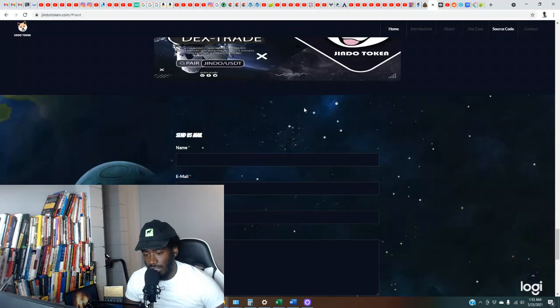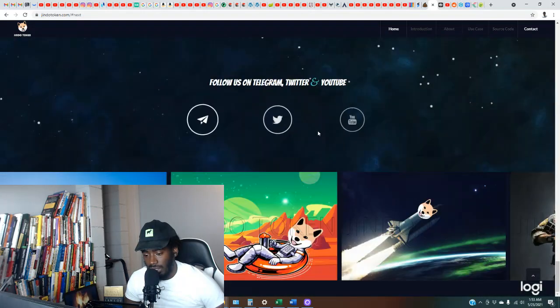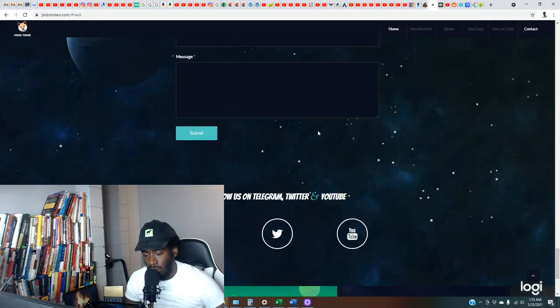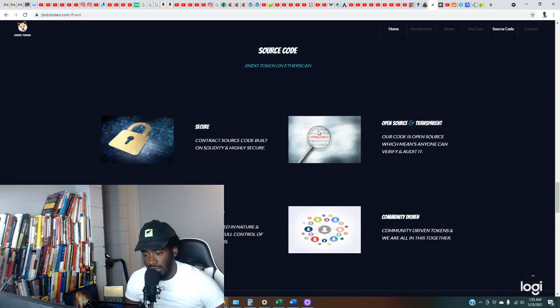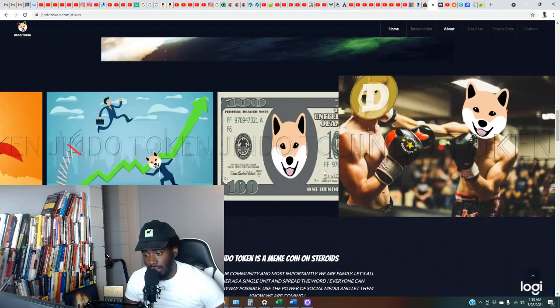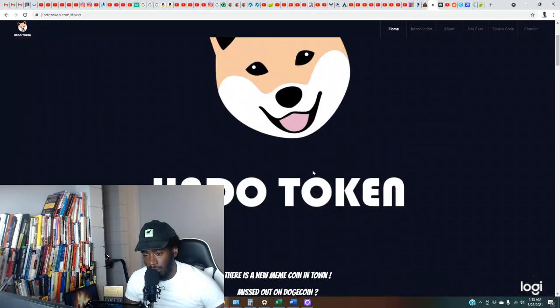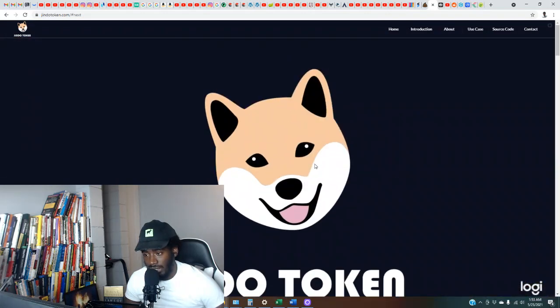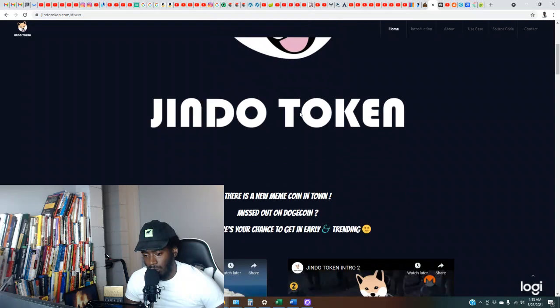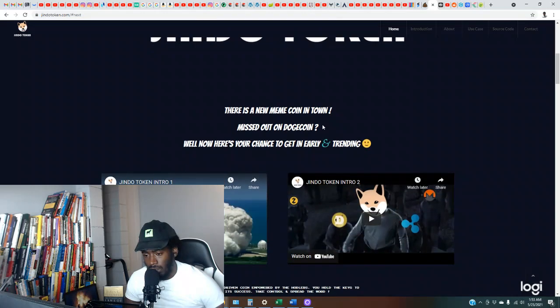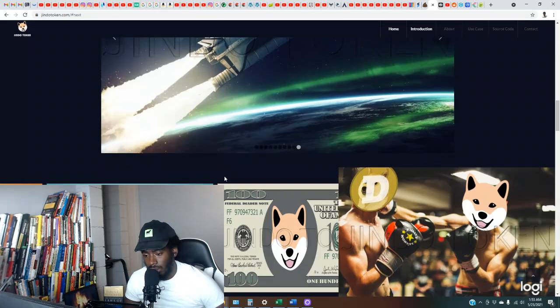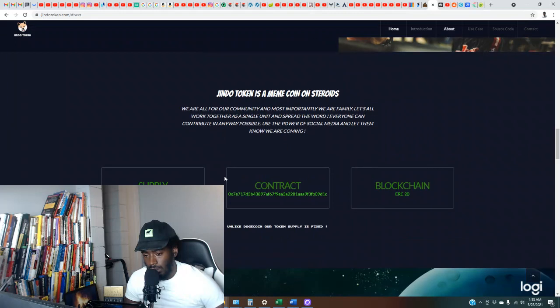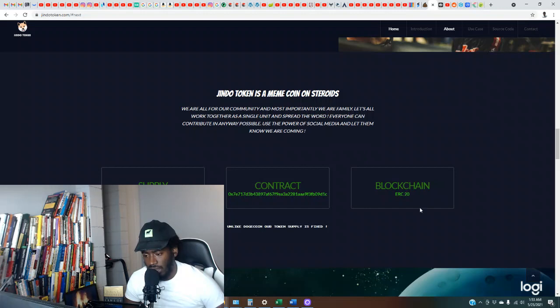So this looks like another one so far that might just be following the trend. Let's see if they stand out and do something specific, something that is exciting or just basically revolutionary. Because it's looking like just basically another one of them. They haven't seen anything too specific out the gate. Supply one, two, three, so 100 billion, 100 billion tokens. So here's the contract address, I'll try to add this to the description section so y'all check that out.